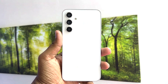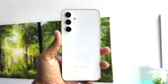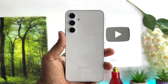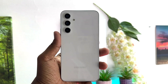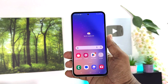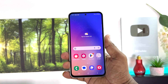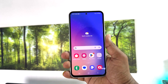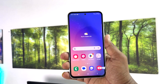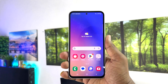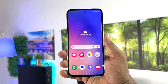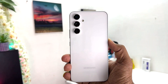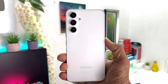Hello and welcome back to my another tutorial. In this tutorial I am going to share with you how to change wallpaper in your Samsung Galaxy A54. So let's take a look at how to do that.